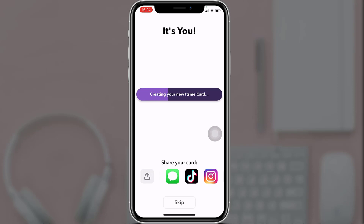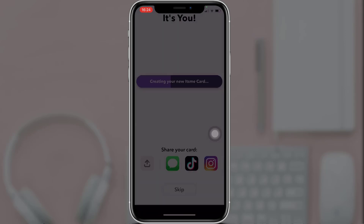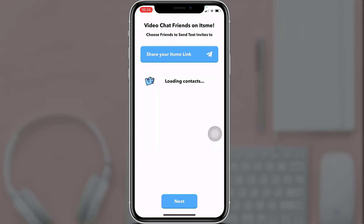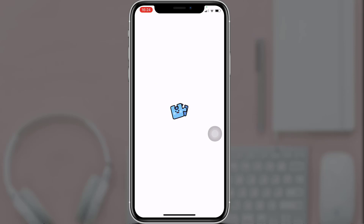If you want to share your It's Me card, select the app that you want to share your card from. Or else you can tap on 'Skip'. Now select the contacts to whom you want to share your It's Me link and tap on 'Next'.